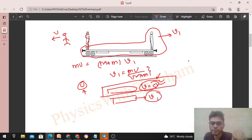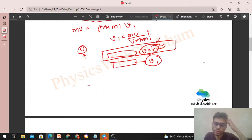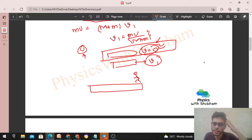Now we will make Person B jump. We define a new system consisting of the car and Person B. The initial momentum of this new system is not zero — it is (small m + capital M) times v1.